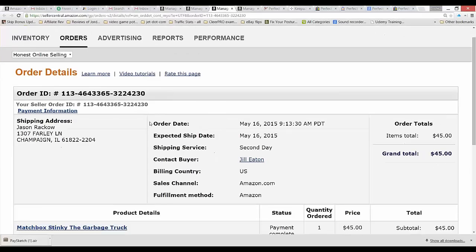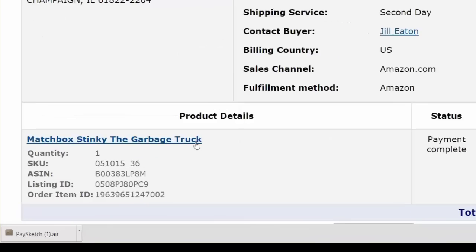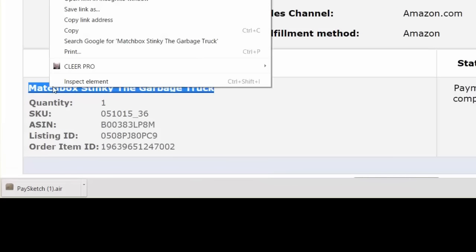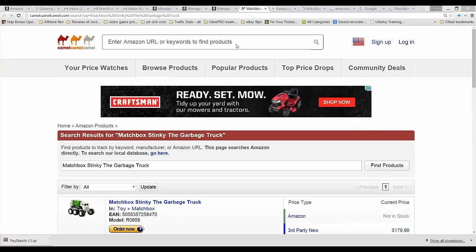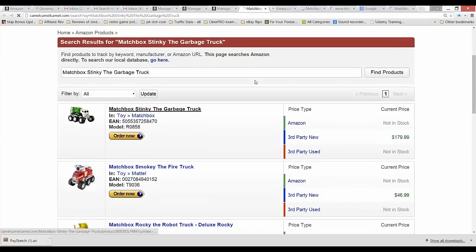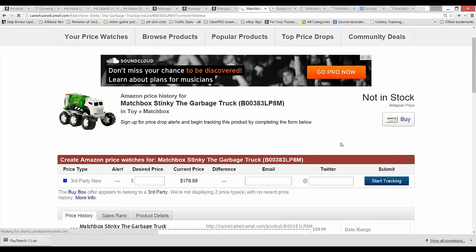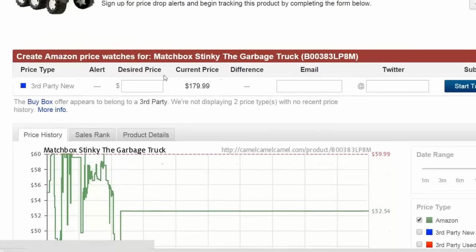Let's go on to the next one. This is another order: Matchbox Stinky the Garbage Truck. This is something you can find at a lot of yard sales today for around $5 or so. I sold mine for $45 and it was in used condition. We'll do the same procedure here. The first tab up is CamelCamelCamel, and we can see just one match. You can see that third-party new — that toy was selling brand new, this is out of stock in new condition. If you find one in brand new condition, it's $180 to sell on Amazon because it's out of production.